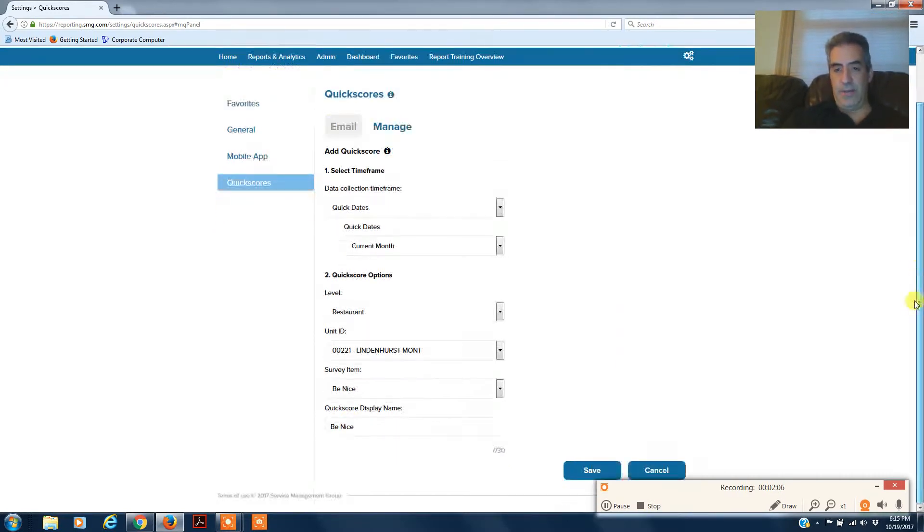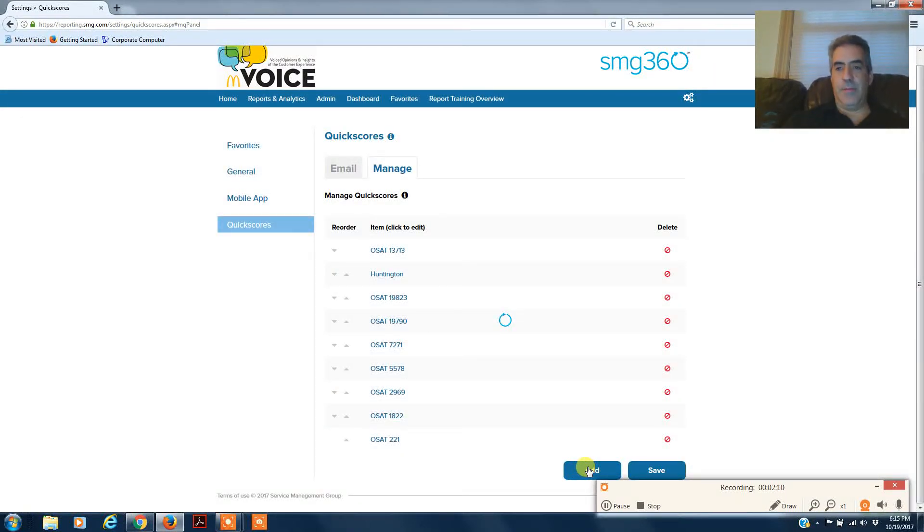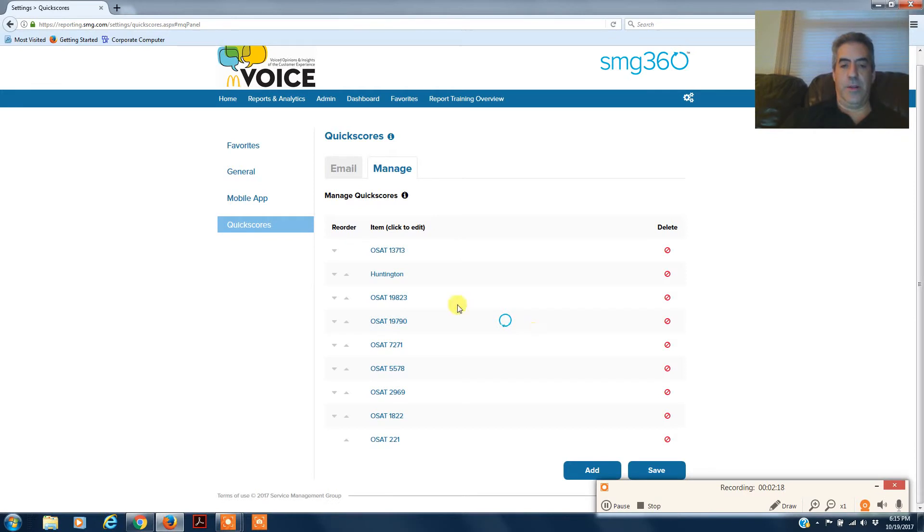Then you just save it. The next time you log into your SMG 360 app, that will come up. It'll pop up here eventually. It's moving a little bit slowly, but it will pop up there.